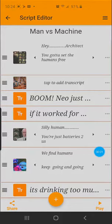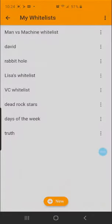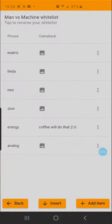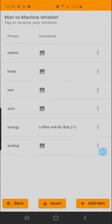Now we're going to show you something called a whitelist, which is specifically designed to complement the theme of your story. In this case, the man versus machine whitelist has items like Matrix, Zion, or Neo, and each of those are associated with an image or text, which can then be triggered if the user types any of these keywords.